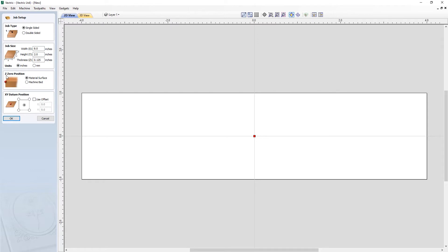Moving on down, we have to set the Z0 position — so whether that's on the material surface or on the machine bed. In this case, we're going to use the material surface. We can see that the red dot has changed, indicating that the position is set to the top of our material surface in this graphic of our material block. And then finally, we need to set our X, Y datum position — so this is your X0, Y0. It's currently set to the centre, and we can see the red dot is in the centre of the job graphic.